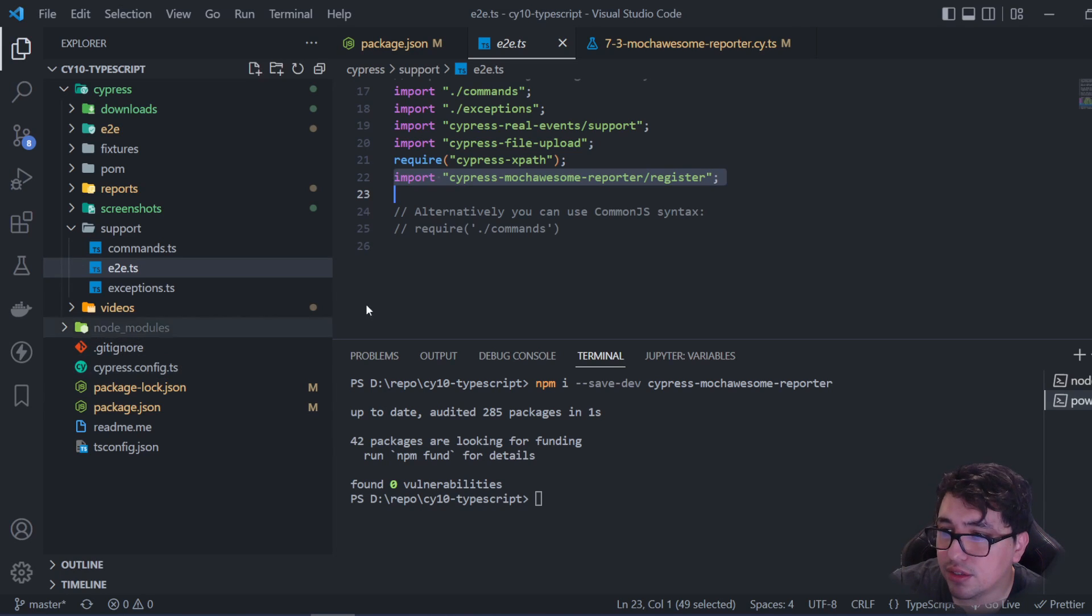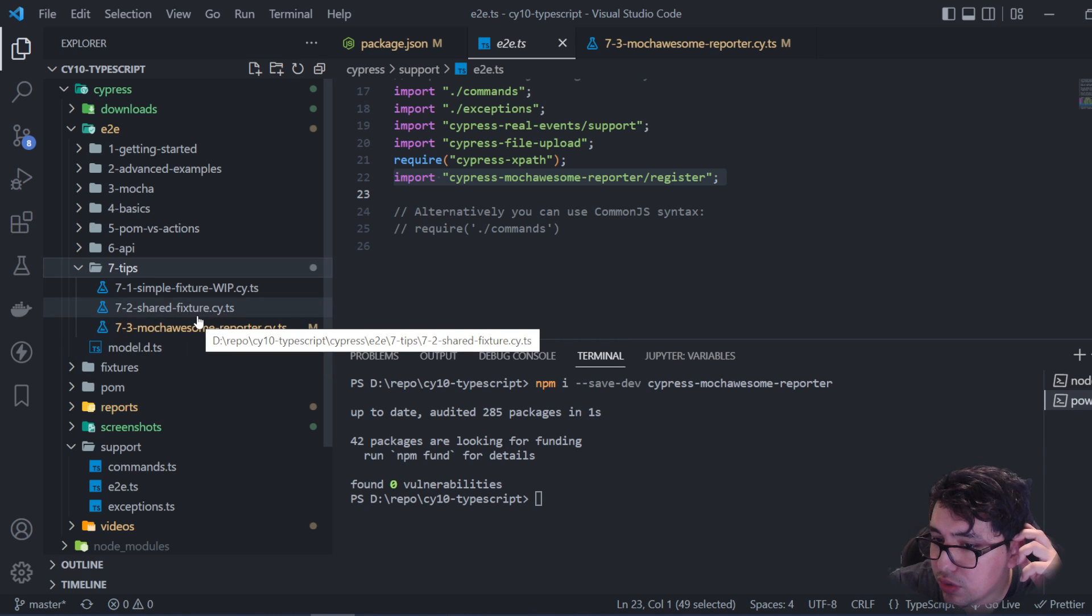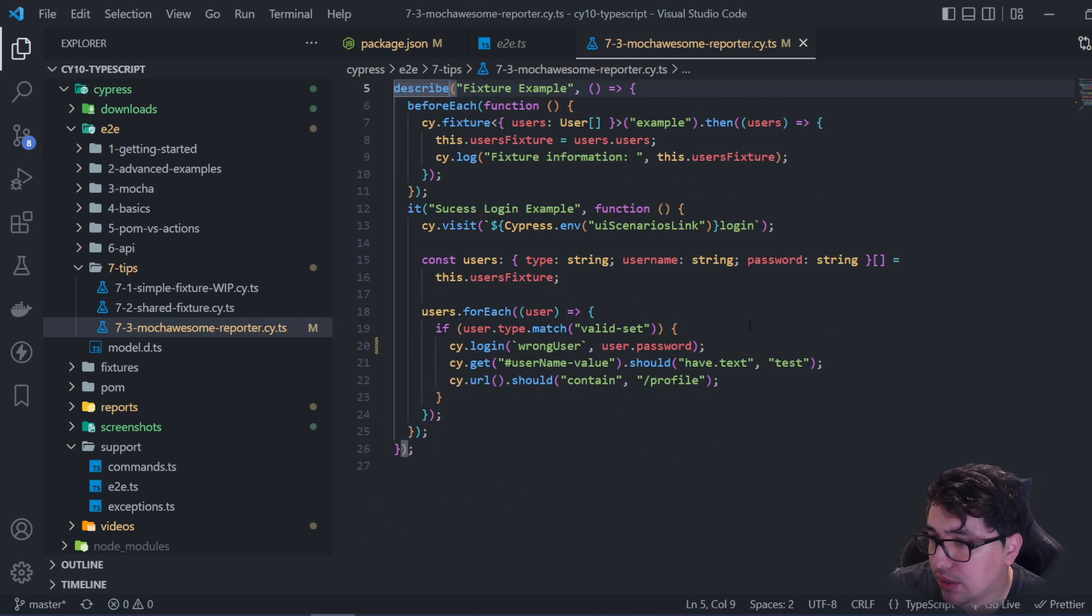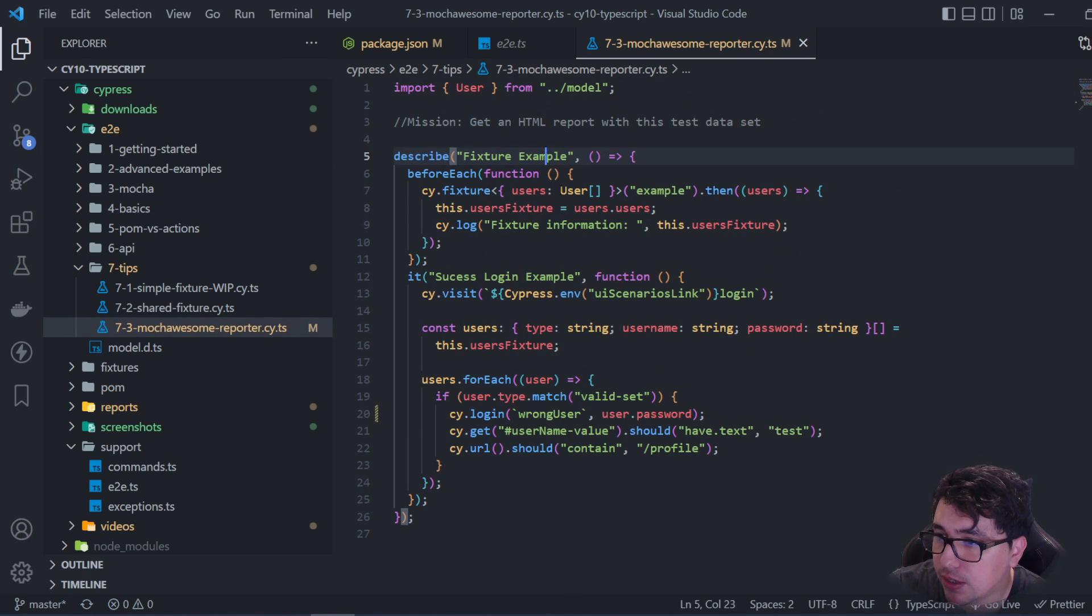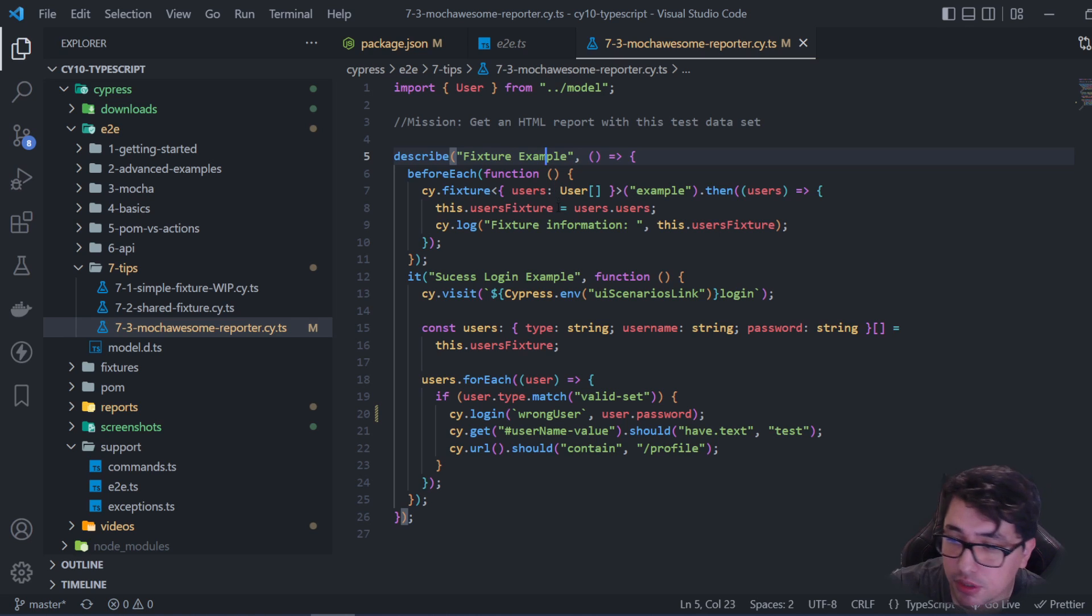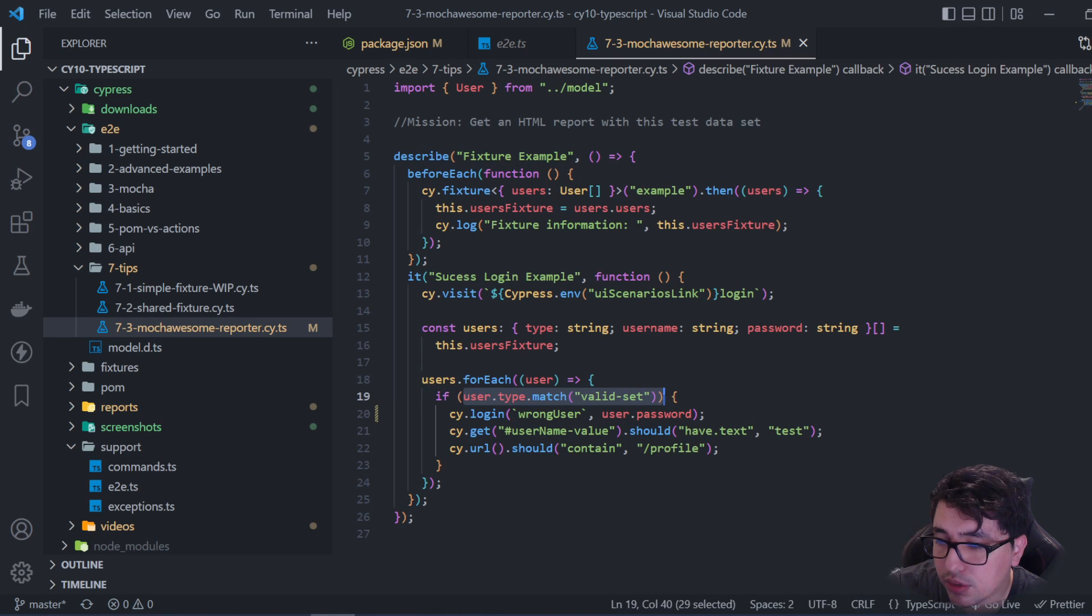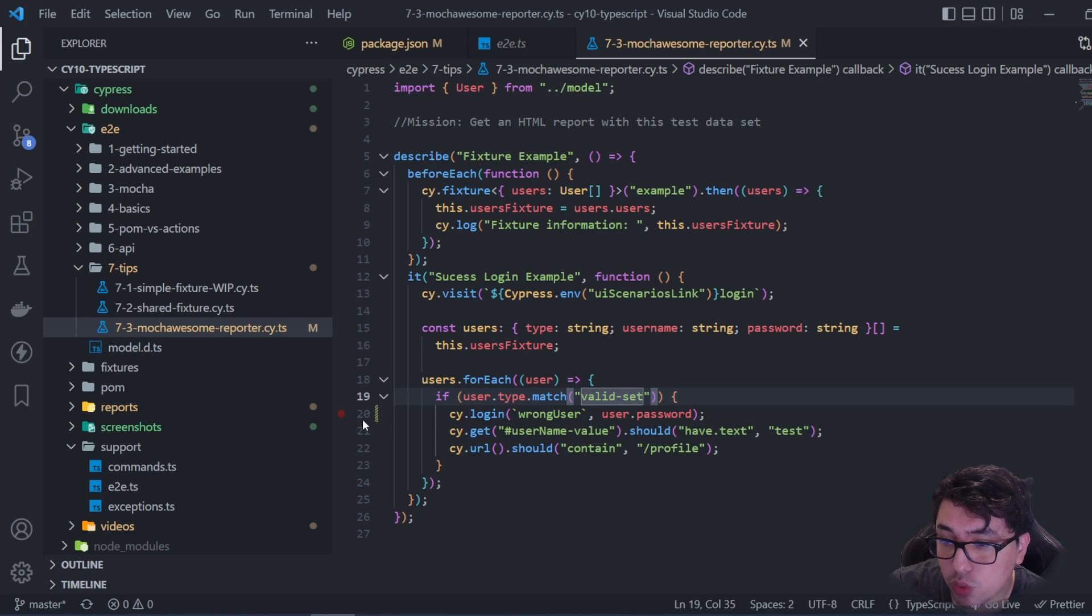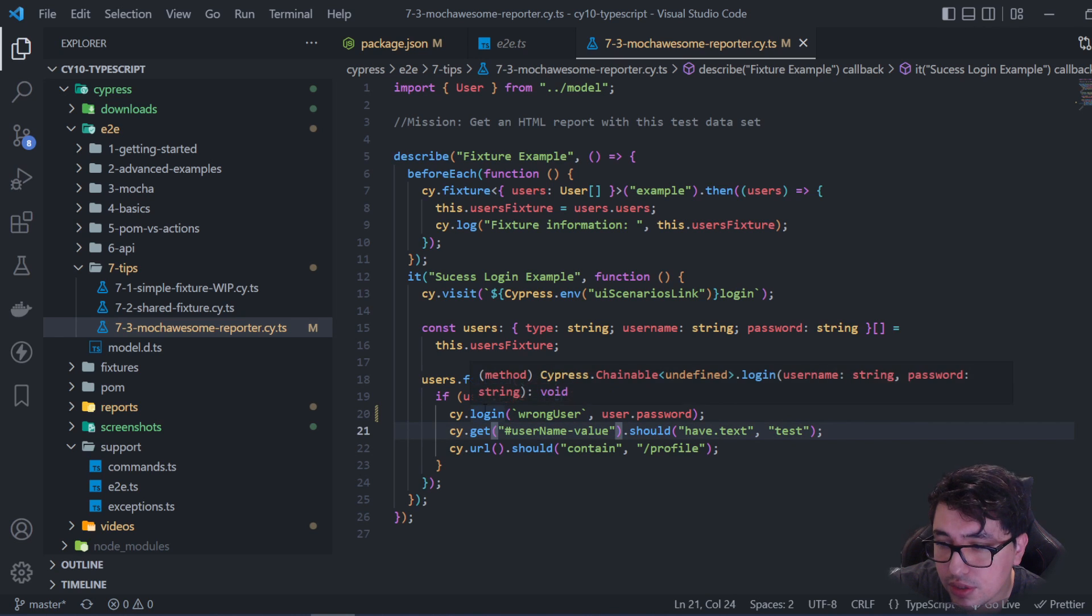Let's run the script I have here in my 'Seven Tips' folder, which I'm developing for the Udemy course. To give you an overview, I'm iterating over a fixture which is an array of objects. I'm testing the valid login scenario. As you can see on line 20, I've changed the login username. This login is a custom command that's already part of the Cypress chainable object using custom command configuration in TypeScript.